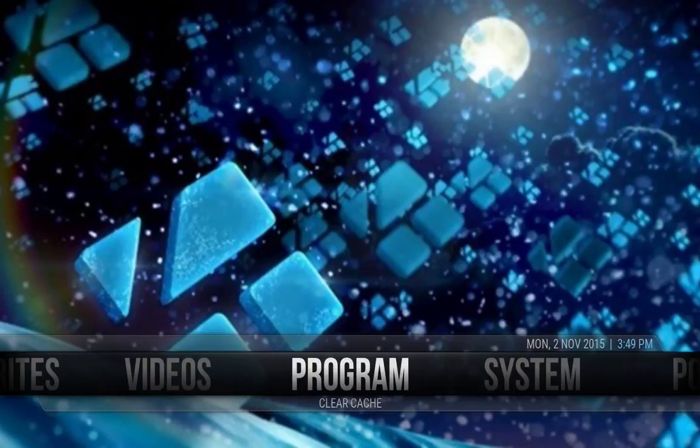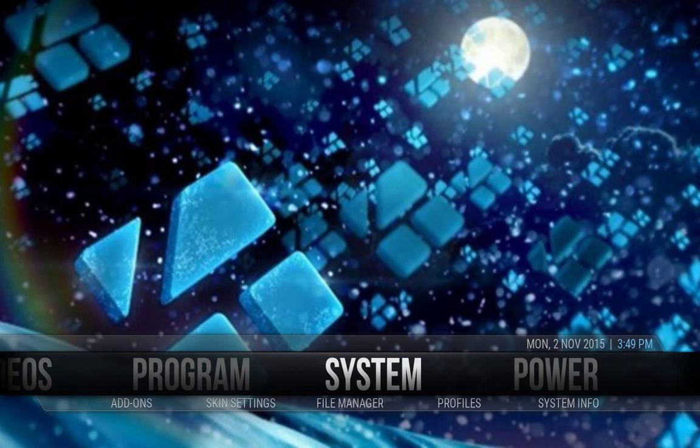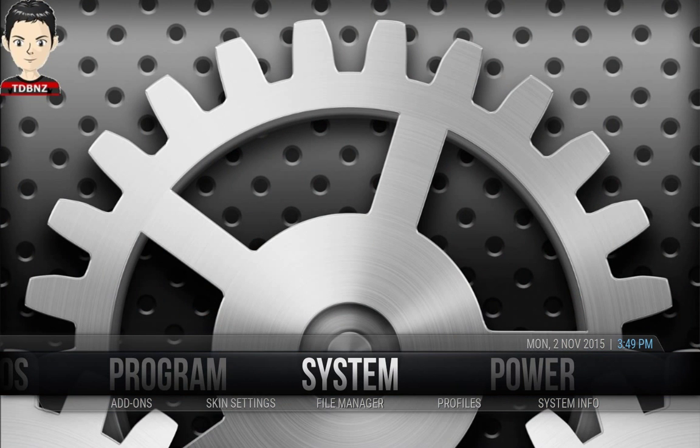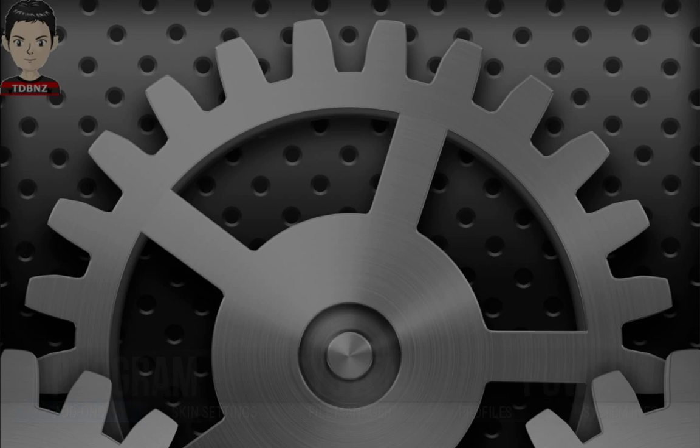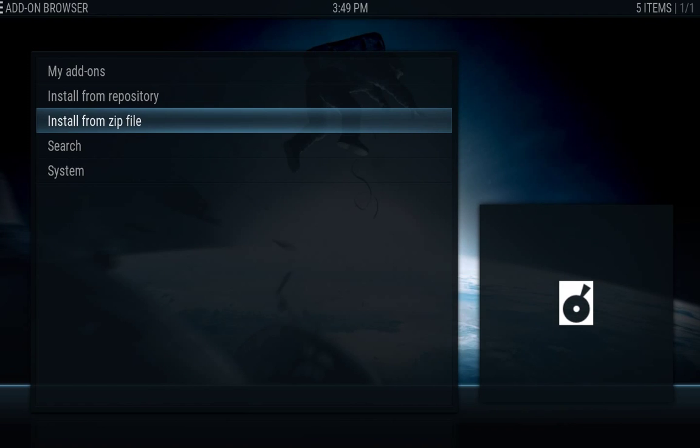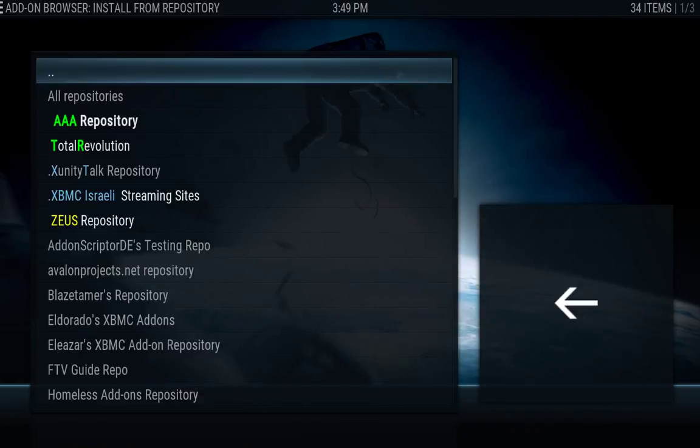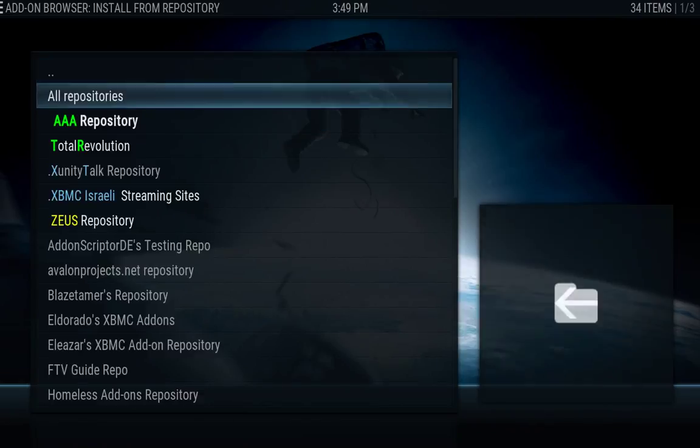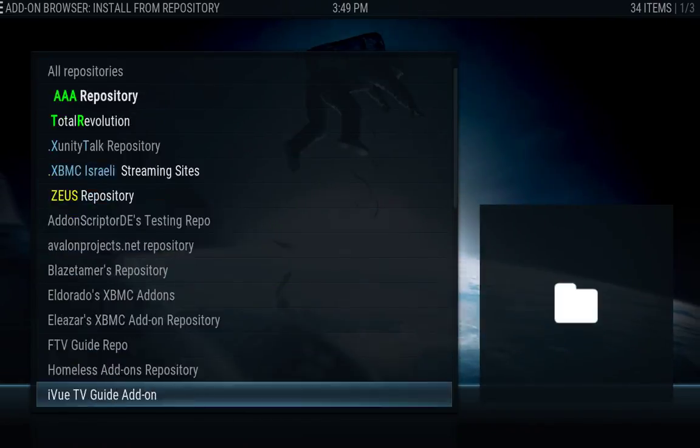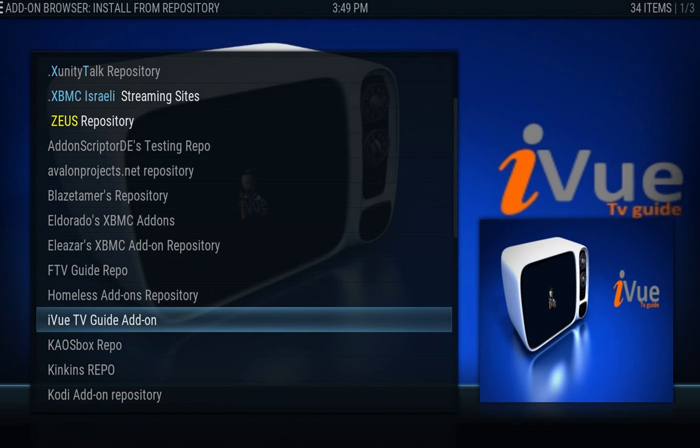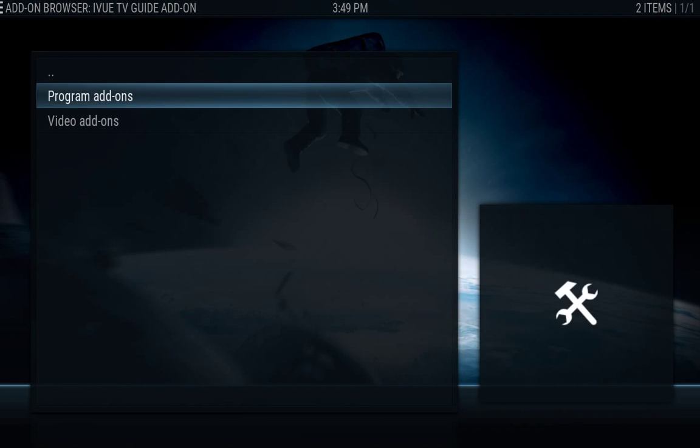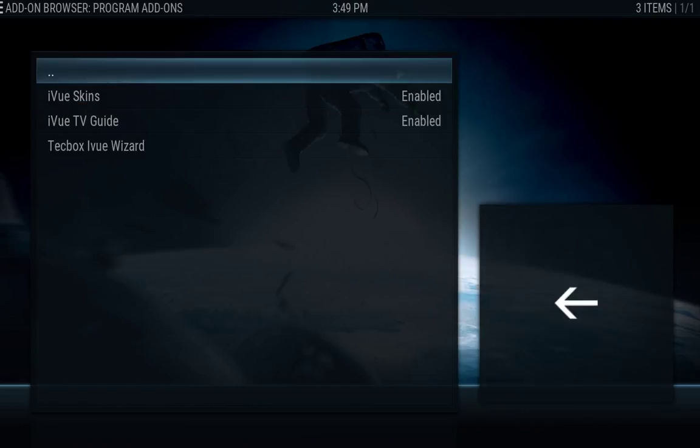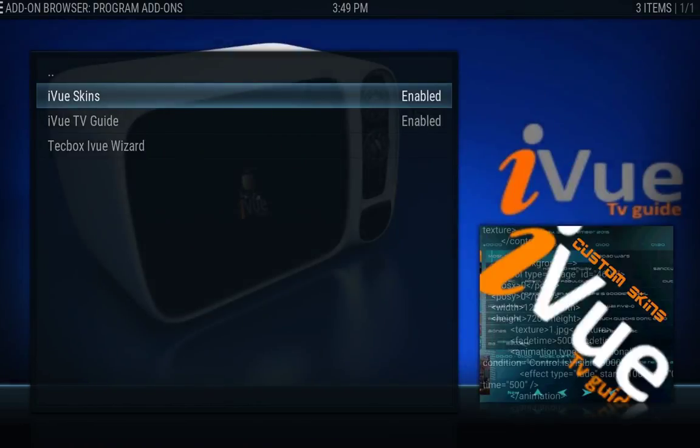All right, so that's as far as that. The next thing we want to do is I'll show you how to install the TV Guide as well. So what you want to do is you want to go into System, then Add-ons, and you want to go Install from Repository. And then you want to go down and look for the iViewTV Guide add-on. Hit OK on that, go into Programs, and go into iViewScan. Hit OK.